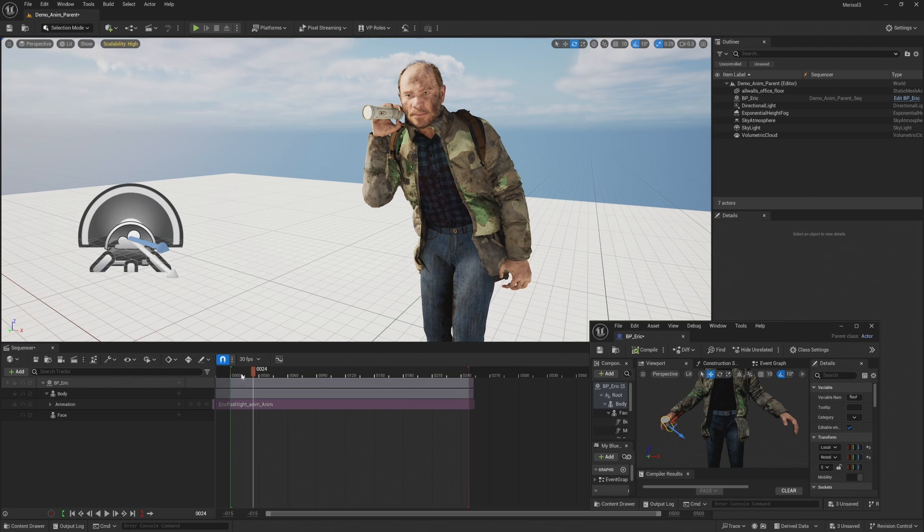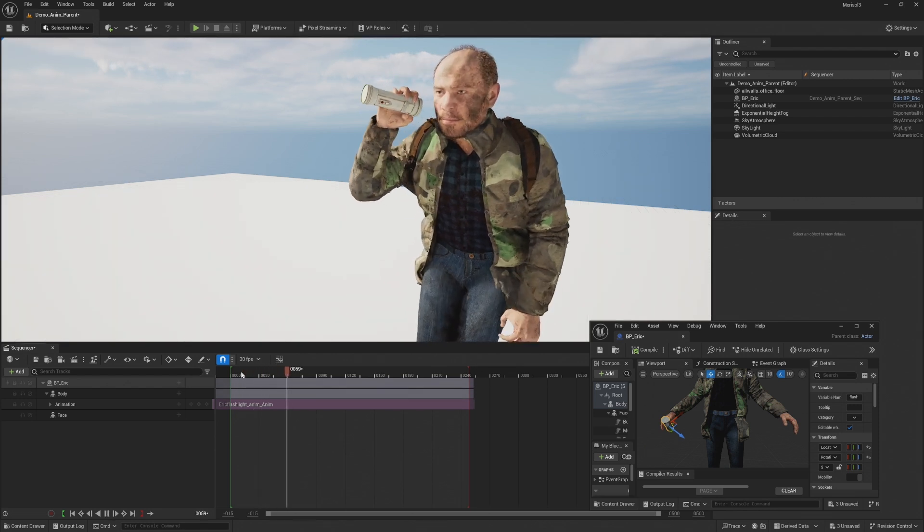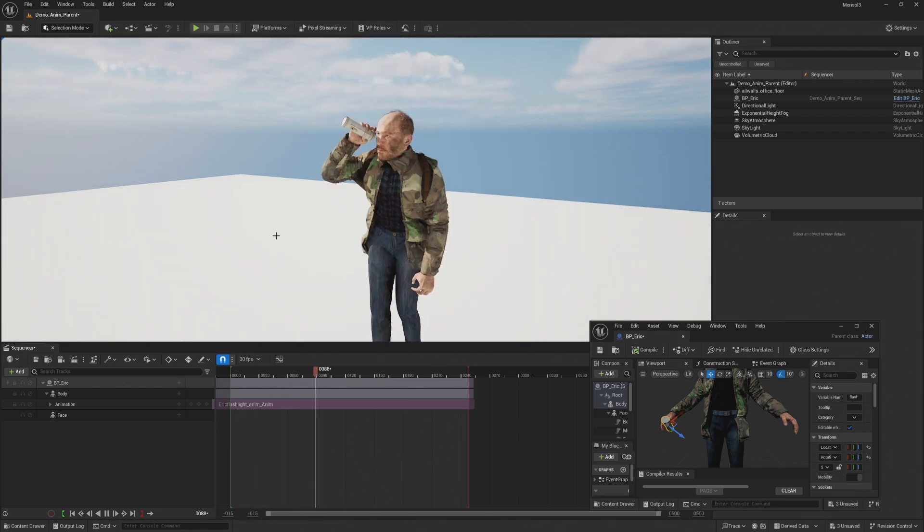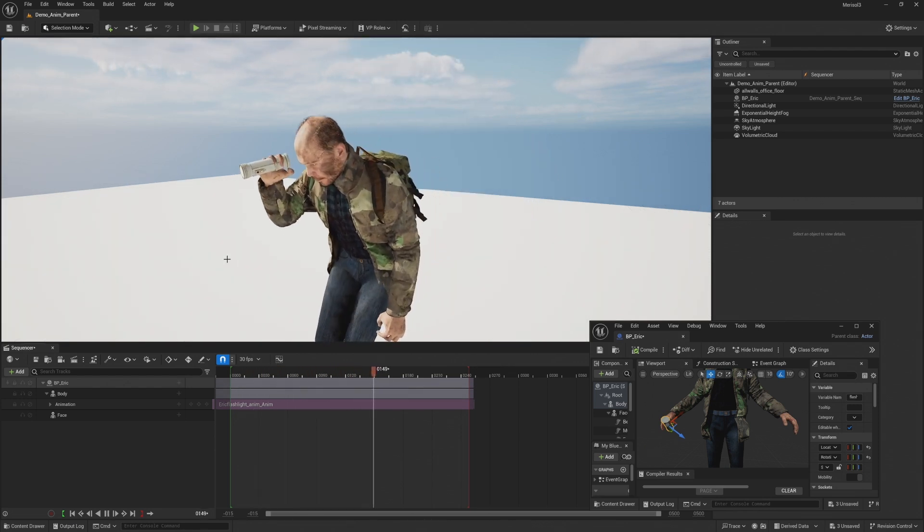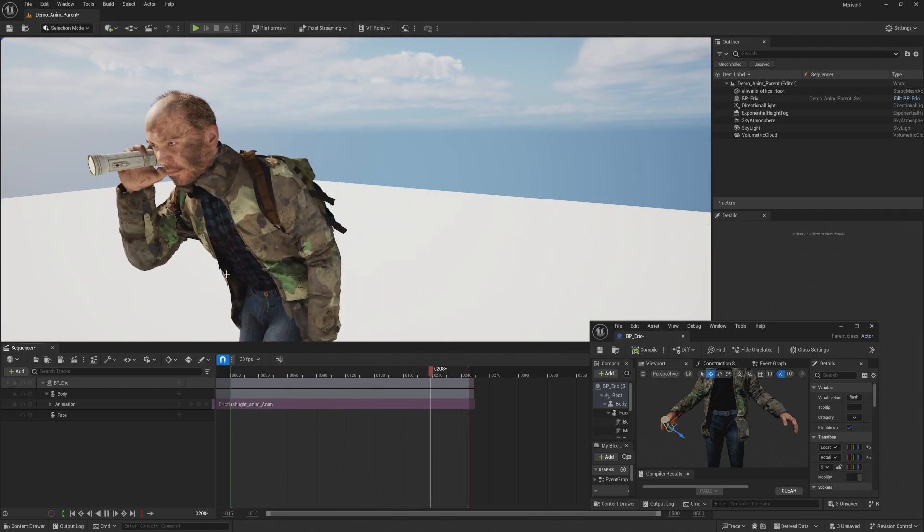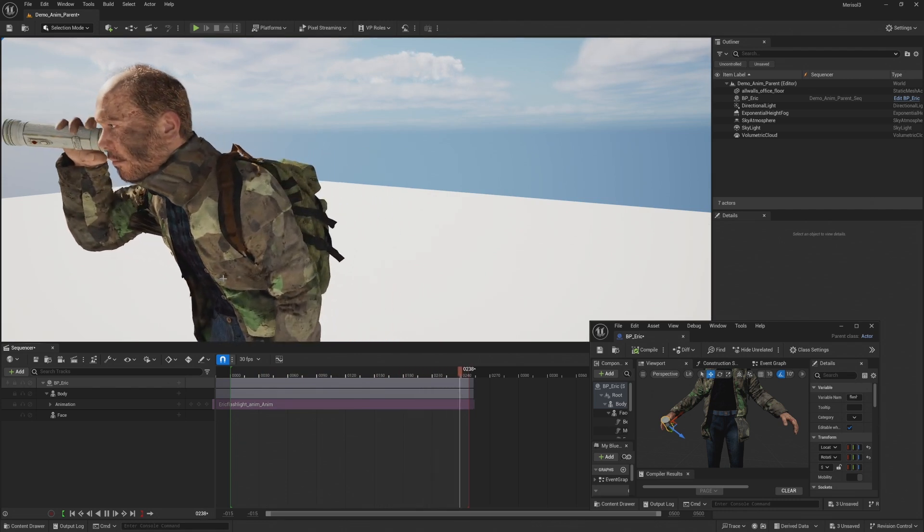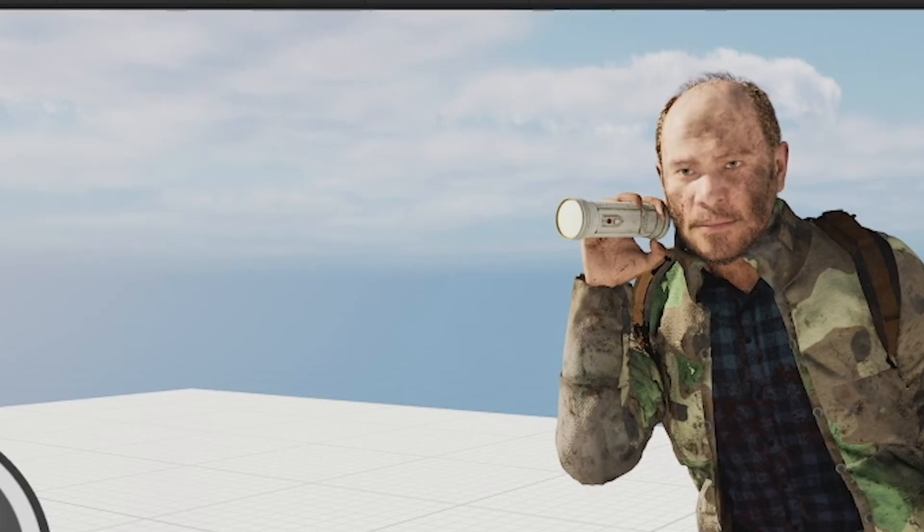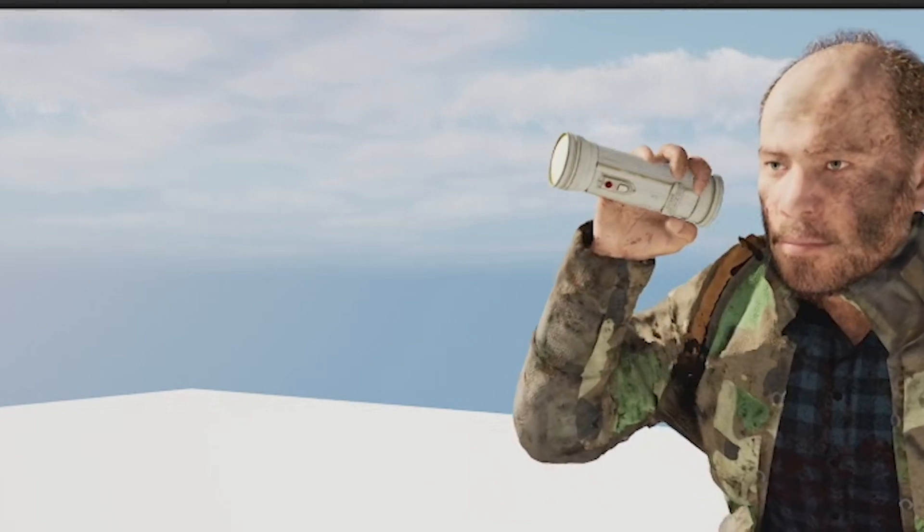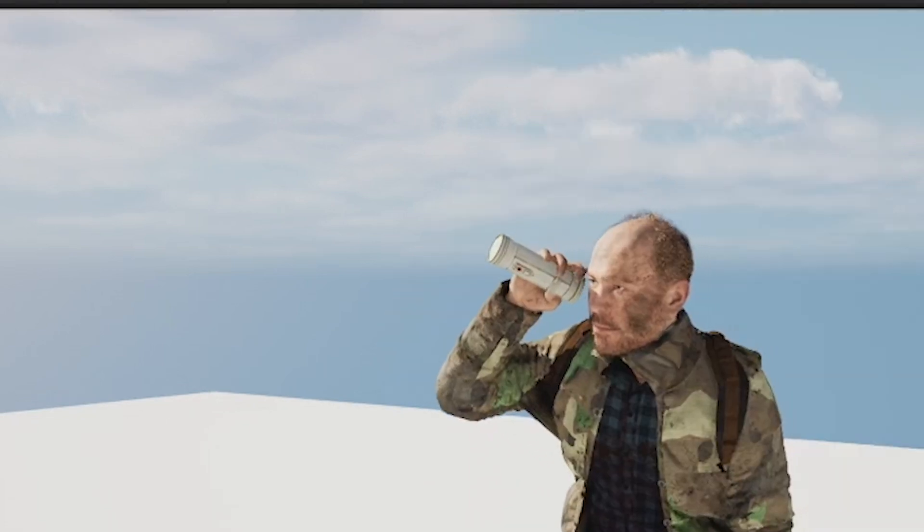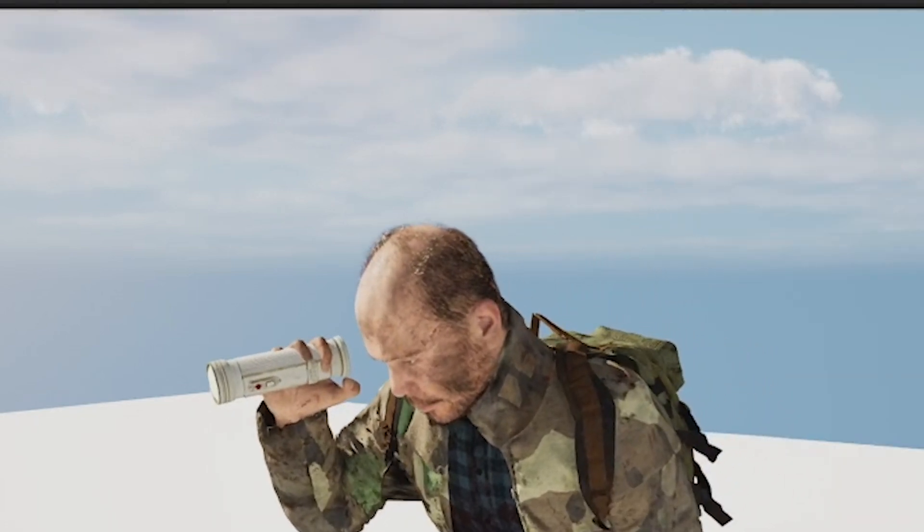So now the flashlight is in Eric's hand. And if we pull up the animation here, this looks like it's in the correct spot, but there's something weird going on also. And that's his fingers because my hand was hidden from the camera. The AI couldn't analyze it for the motion capture. So how do we fix that?